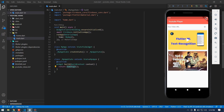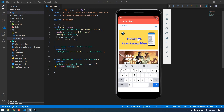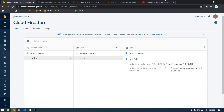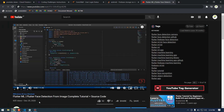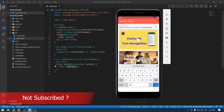Hey guys, welcome back to another Flutter tutorial. In this video we will see how to play YouTube videos in our Flutter application. Here is our application running in the emulator device, and by providing a YouTube video URL it will appear in this playlist.